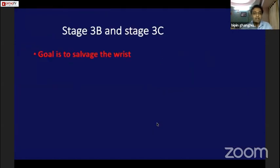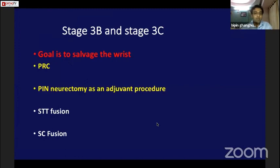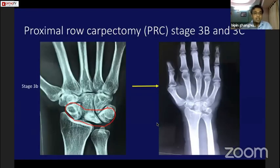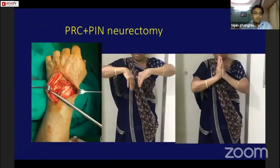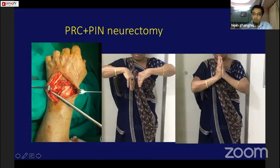For stage 3b and 3c combined, the goal is wrist salvage. I perform proximal row carpectomy (PRC), with PIN neurectomy as an adjuvant procedure. STT fusion and scaphocapitate fusion can also be performed at these stages. In a case of proximal row carpectomy, at two years follow-up the patient had significantly good painless range of movement. In a 55-year-old woman, proximal row carpectomy combined with PIN neurectomy gave a good range of movement.